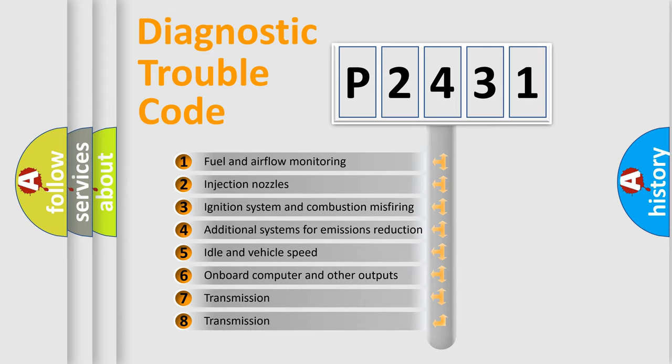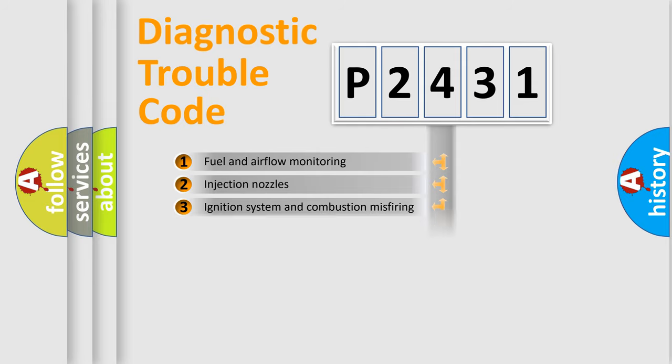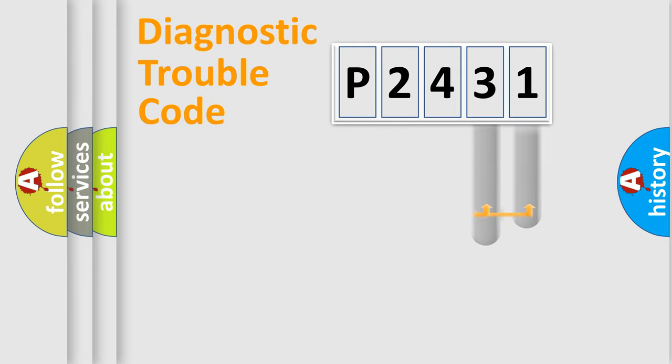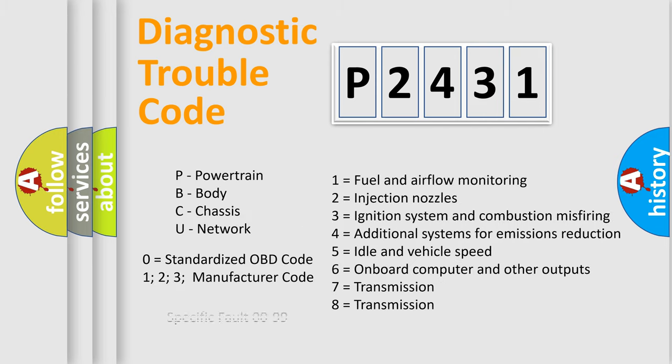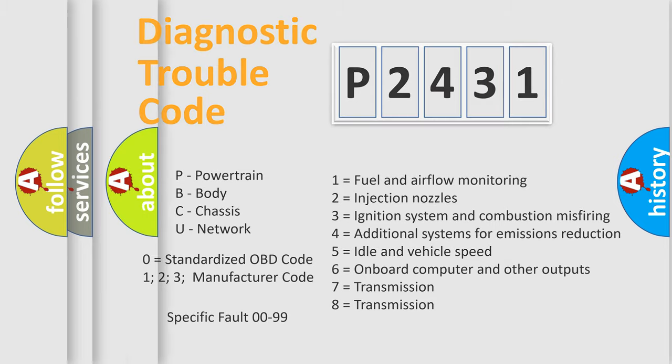The distribution shown is valid only for the standardized DTC code. Only the last two characters define the specific fault of the group. Let's not forget that such a division is valid only if the second character code is expressed by the number zero.